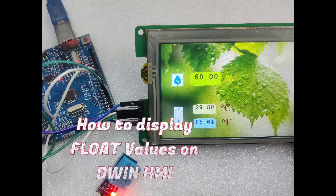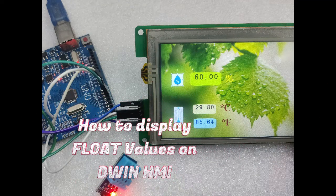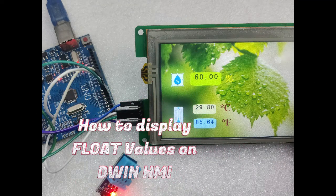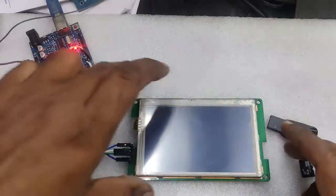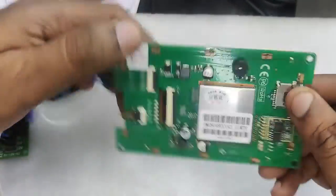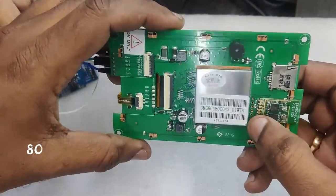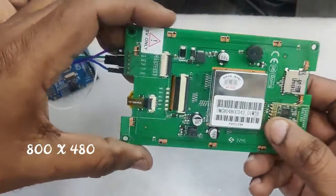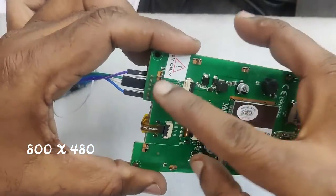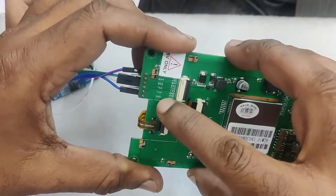Hello all, in this video we will see how to display float values onto DWIN HMI display. Here we have an 800 by 480, 4.3 inch resistive type HMI display. It has got RX2, TX2, TTL pins to connect with Arduino.